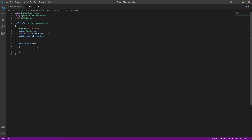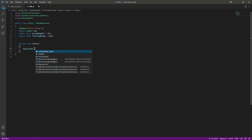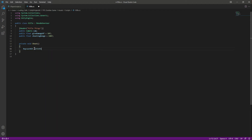We have a reference to our main camera, the giveDamage variable, and the shootingRange variable. Inside the shoot function we declare RaycastHit hitInfo. In this hitInfo variable we store information about whatever object we hit — the terrain, a house, a bench, or a zombie.